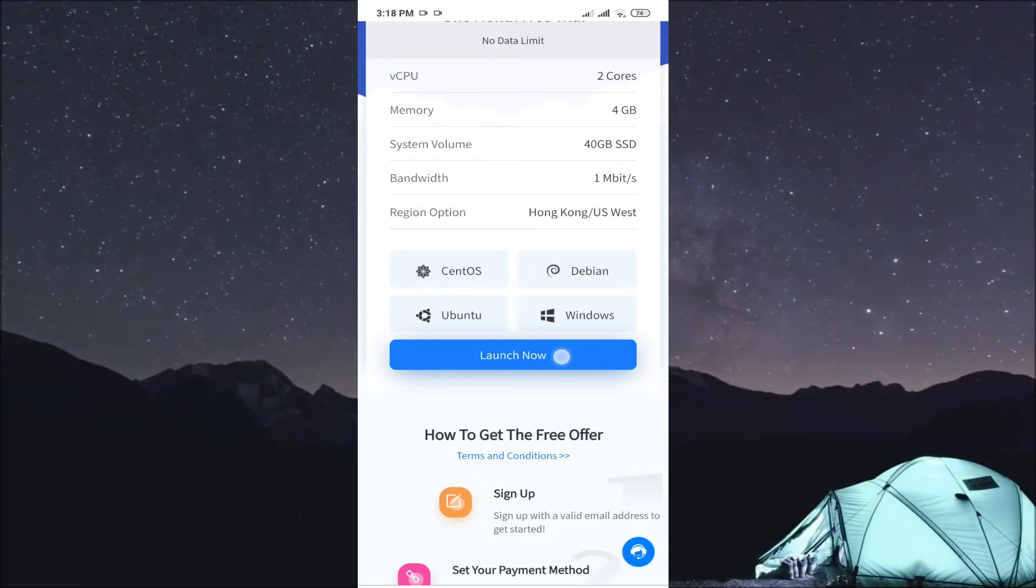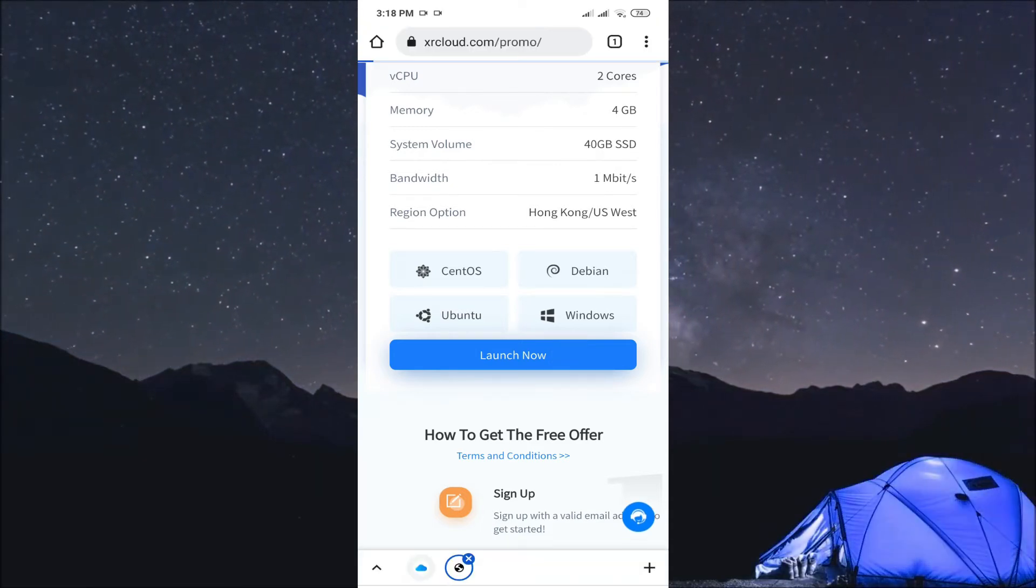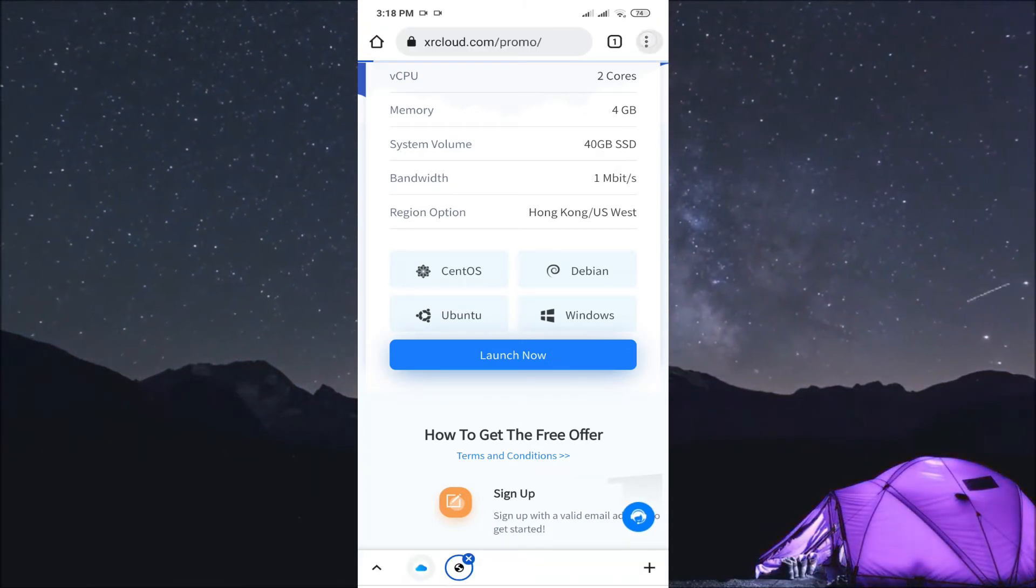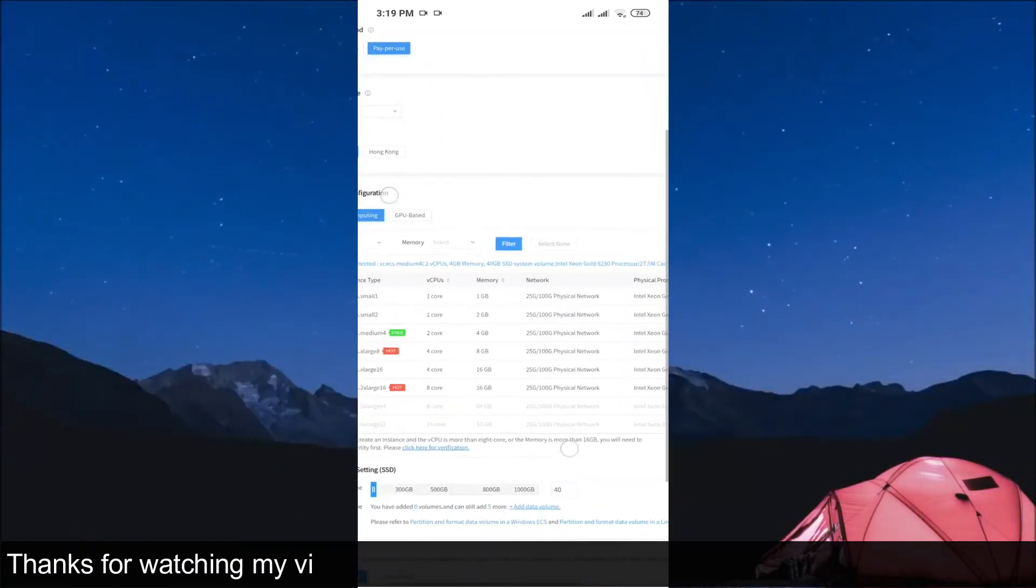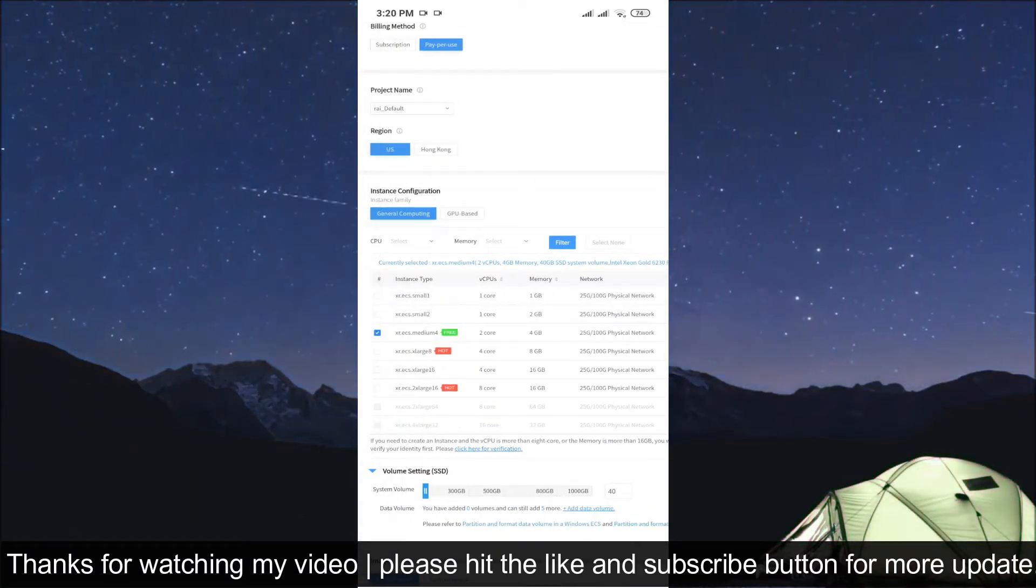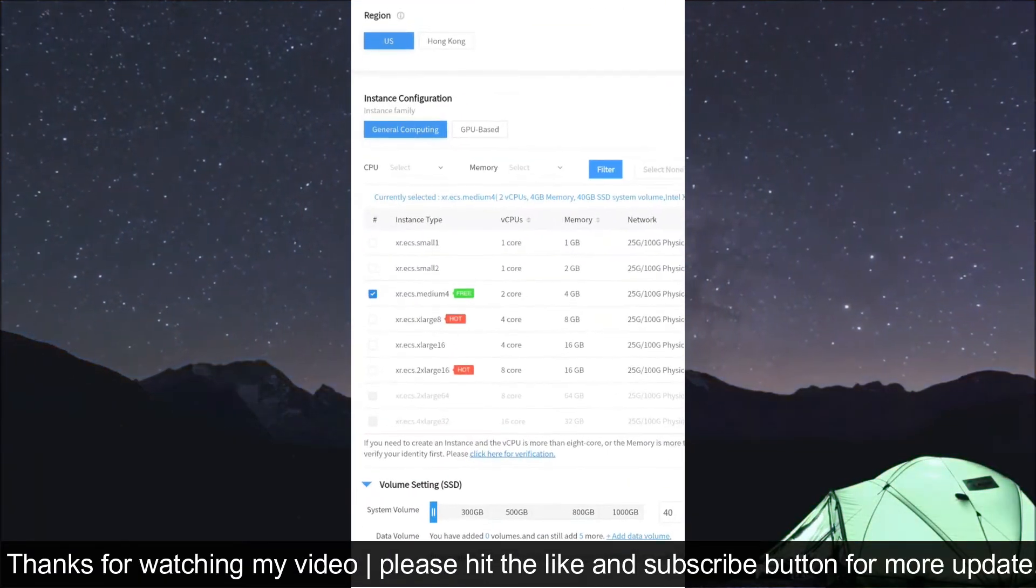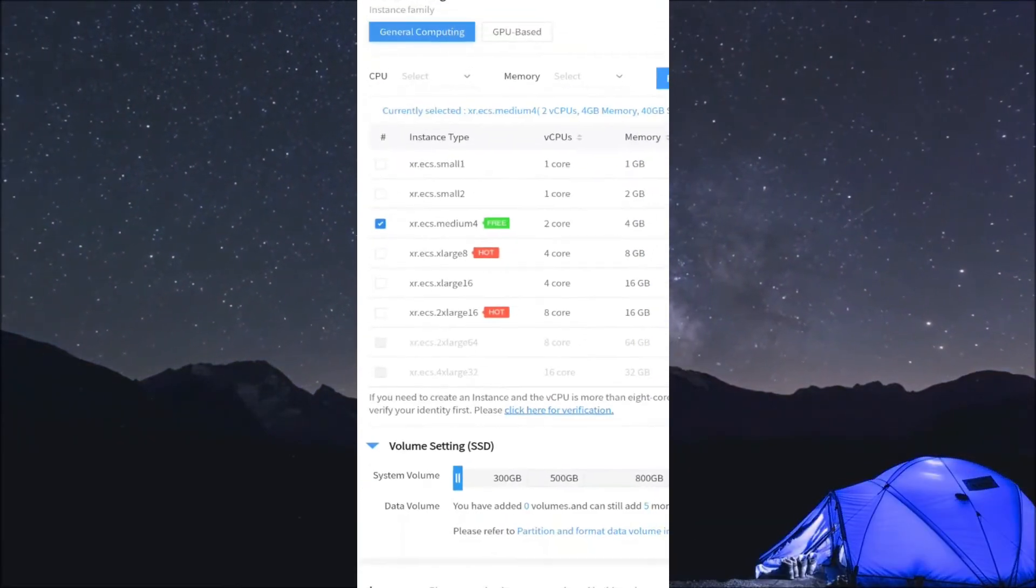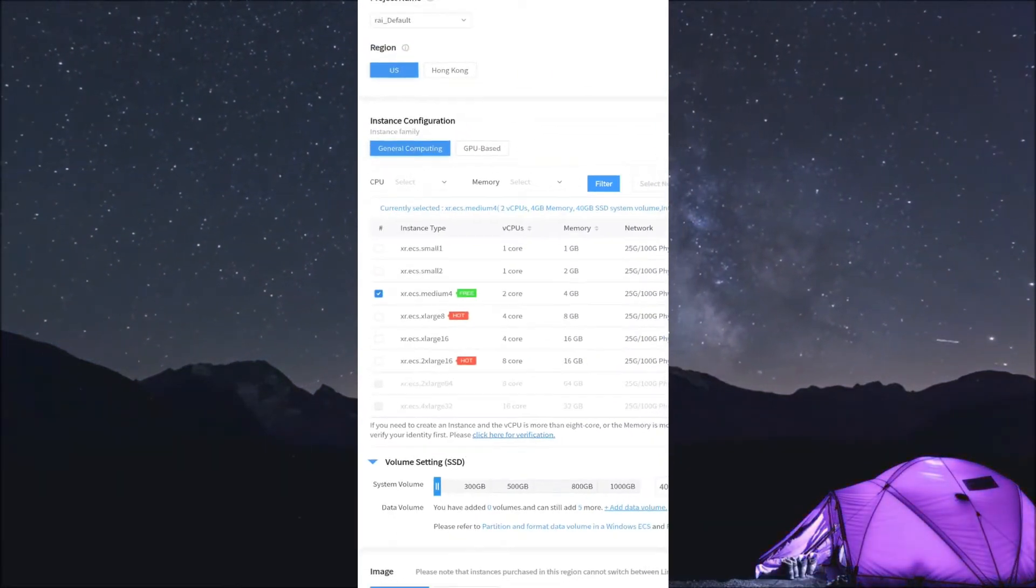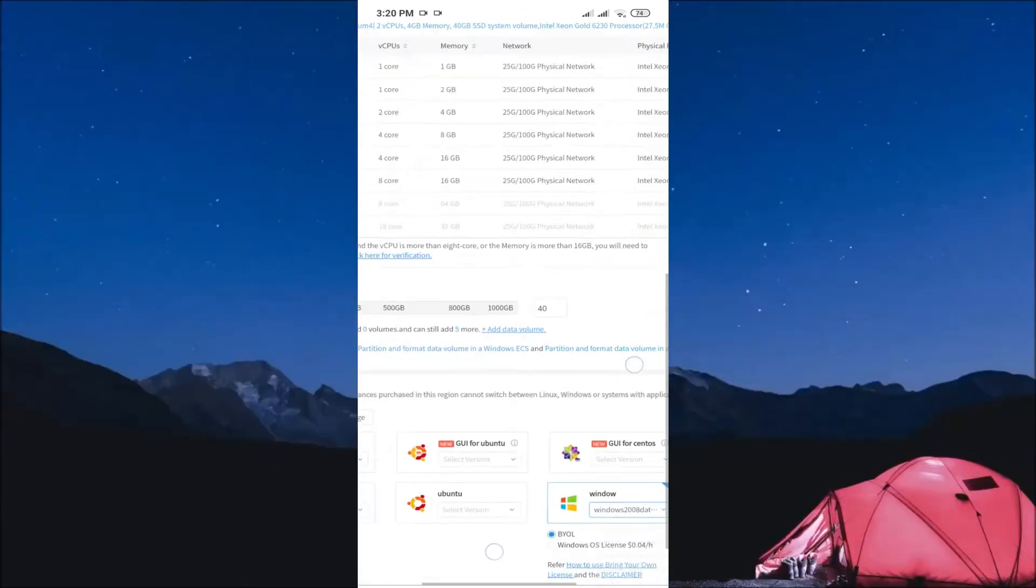And again, click on launch now, and desktop site on. So you'll see the options on the tablet. So click on the third box. You can zoom in a little bit. So you can click there and choose any version.